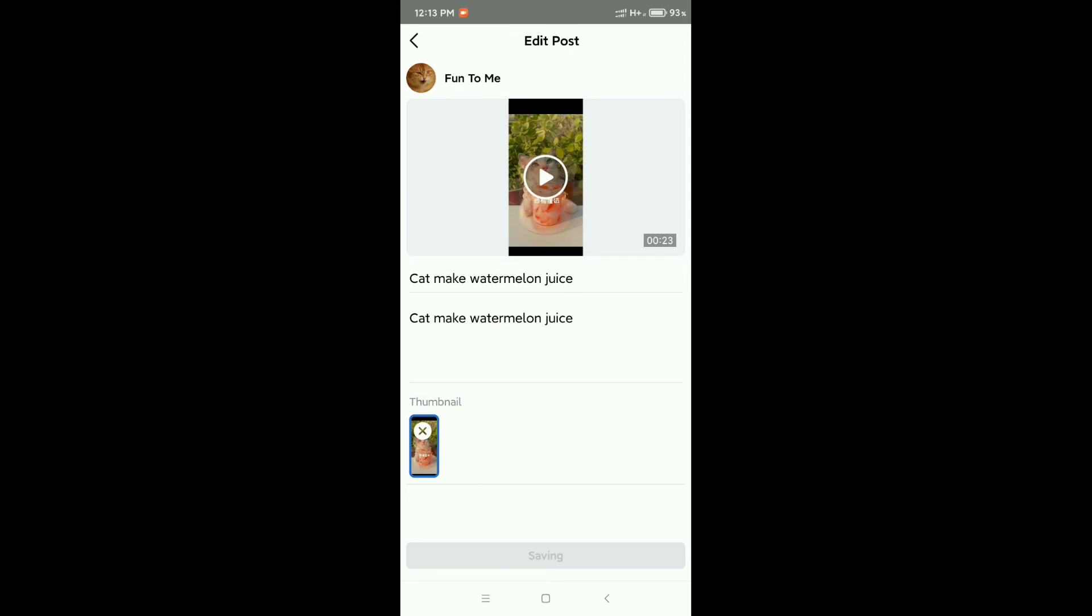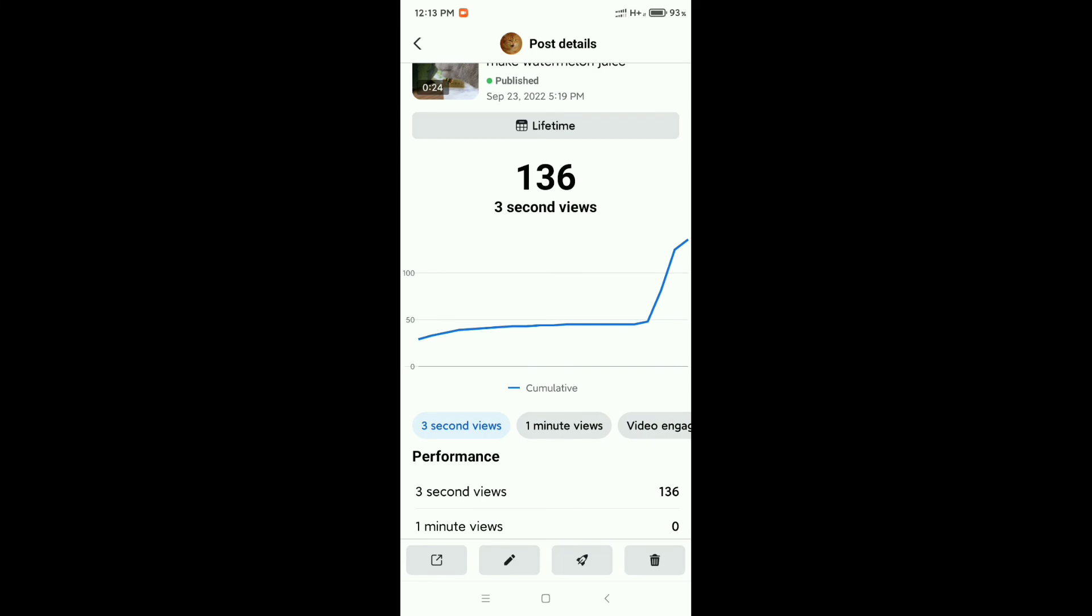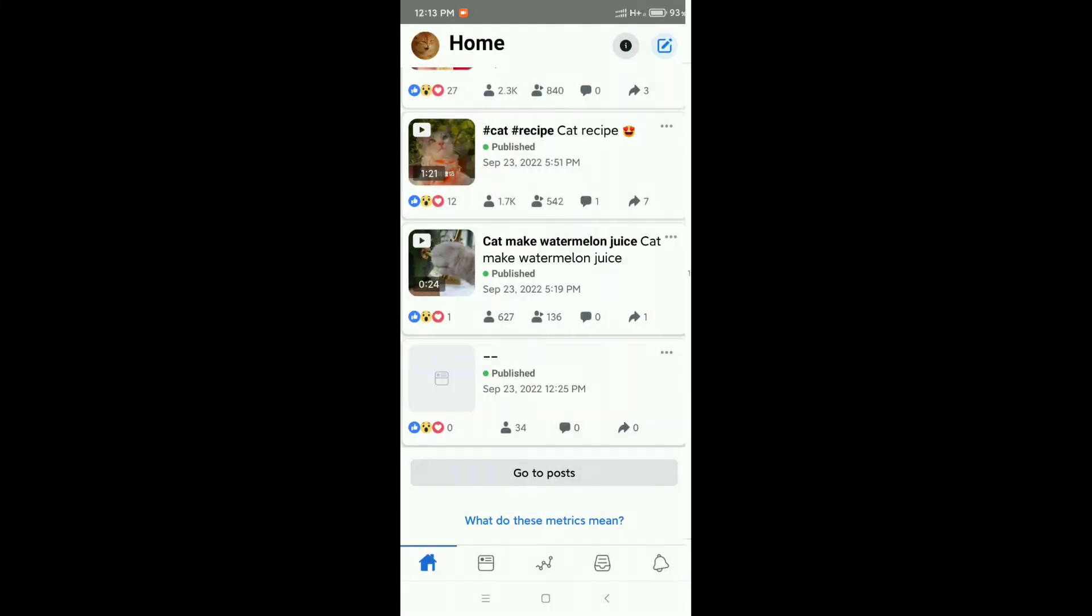After saving, just wait, then go back, then refresh.